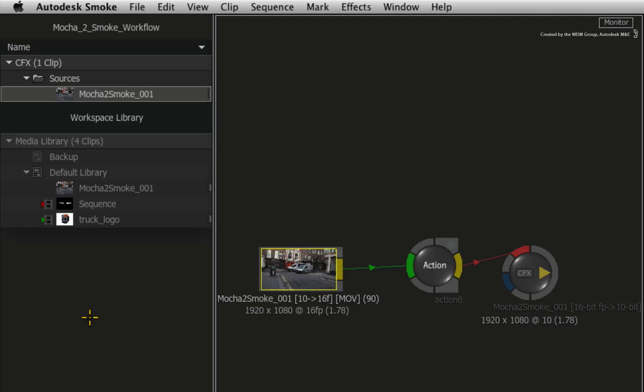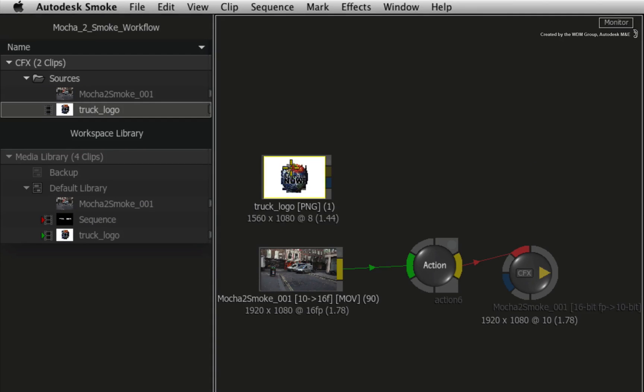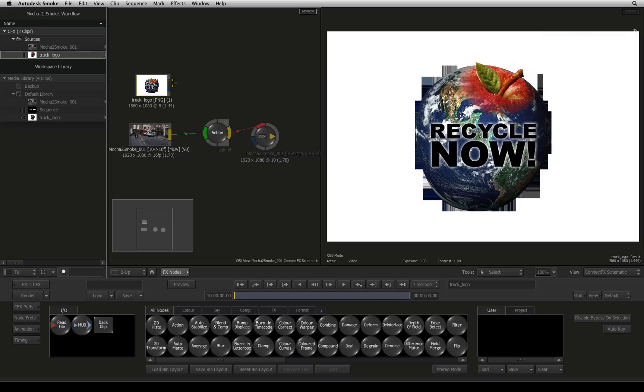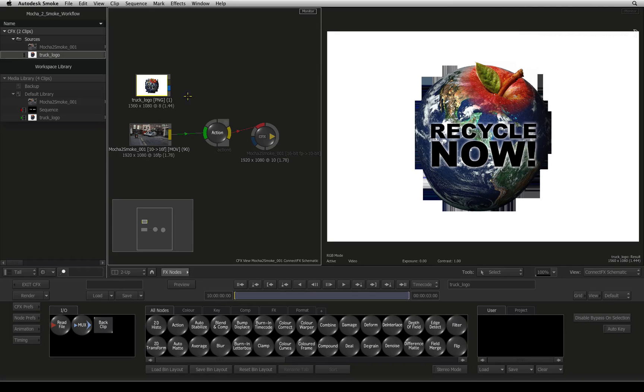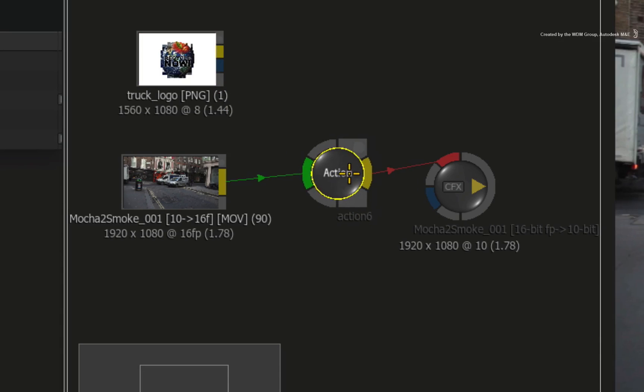In the Media Library, I also have a logo to be tracked onto the truck. Select and drag the source clip into the ConnectFX schematic. This source clip is an imported image file that contains an alpha channel as a matte container.